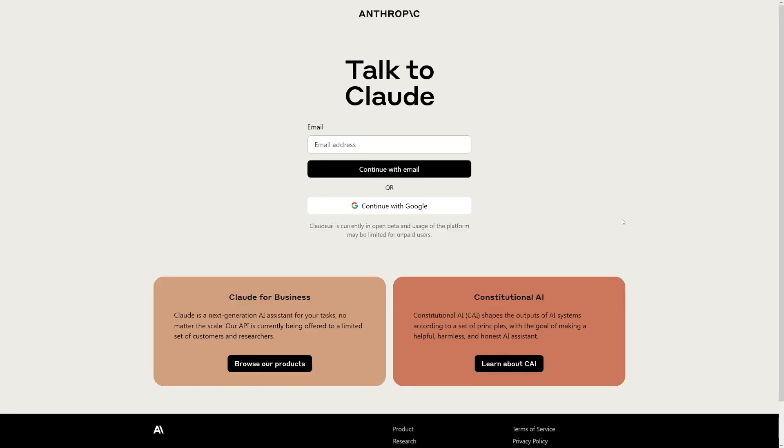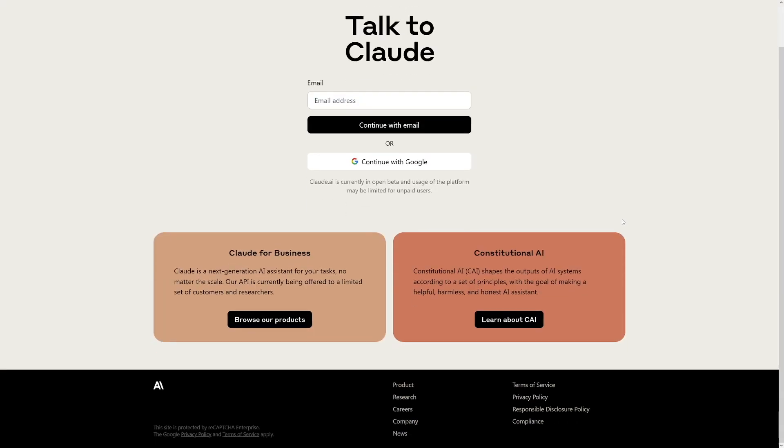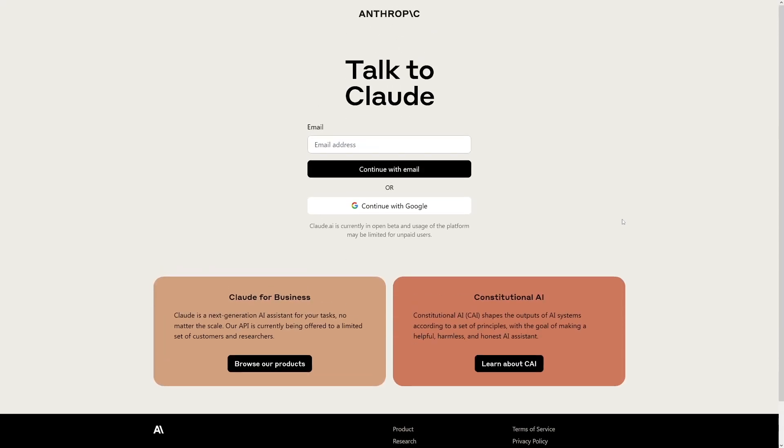Claude 2 can do a lot more things than ChatGPT and Google Bard, for example. It can do summaries for you, it can help you with research, and it could help you with writing and coding as well. Apparently, it's really good at it.